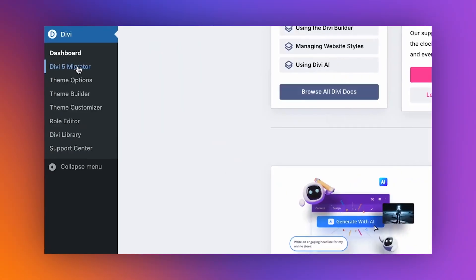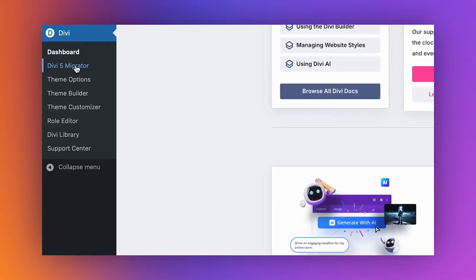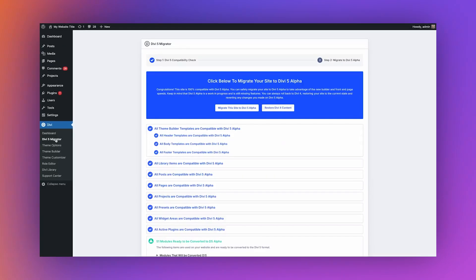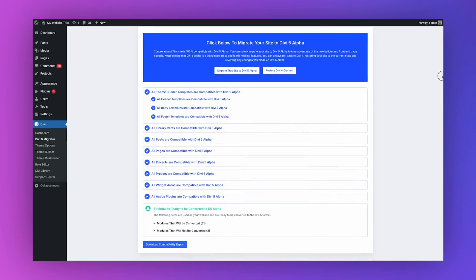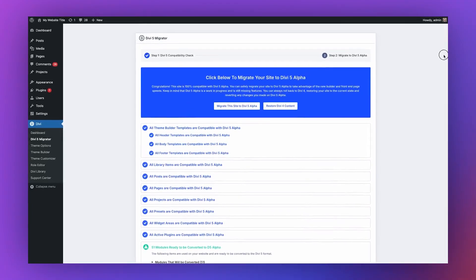If you're wondering about your current Divi 4 sites, don't worry. Divi 5 has a migration tool that converts your Divi 4 shortcodes into Divi 5 blocks with a single click. And even if you don't migrate right away, Divi 5 will still support older shortcodes in compatibility mode, so everything continues to function.